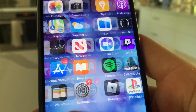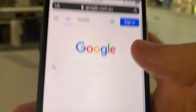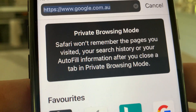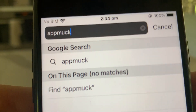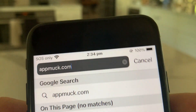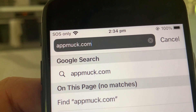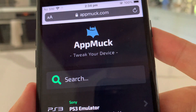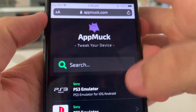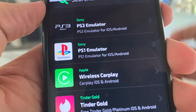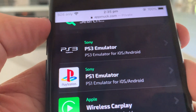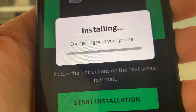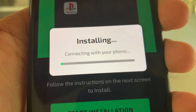Let's go ahead and get started — I'm going to show you how to install this PS1 emulator application on iOS and Android. First, load up Safari, Google, Firefox, whatever browser you use, and go to the site. Type in appmuck — that's appmuck.com. You'll see this site, it's going to say 'tweak your device.' Scroll down and you're going to see 'PS1 Emulated by Sony for iOS and Android.' Click on that, then press 'Start Installation.'